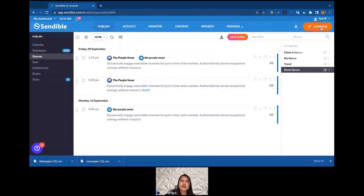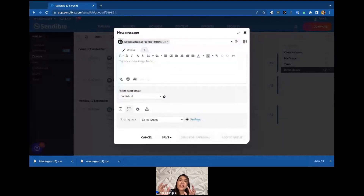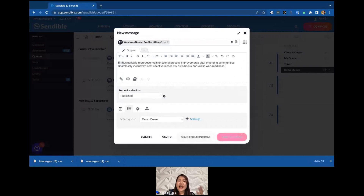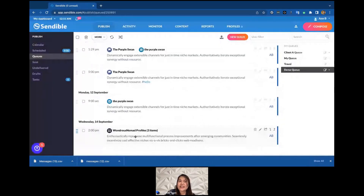For those using Profile Lists, you can also create content and add it to the queue. A Profile List is a collection of profiles grouped into one list — for example, 'Wandering Nomad Profiles' with three different profiles. When using a list you can only post the exact same copy to all profiles inside it; you cannot edit per profile. Because it's one copy, it takes only one slot from the queue.